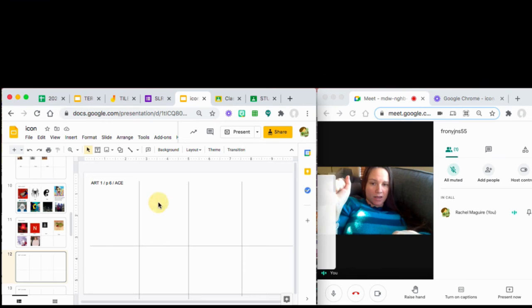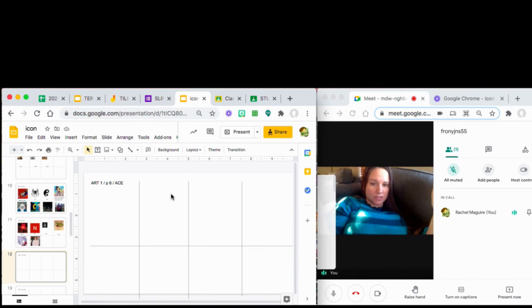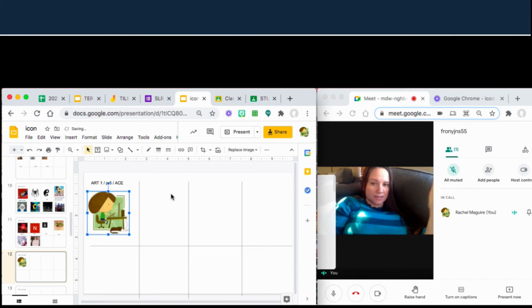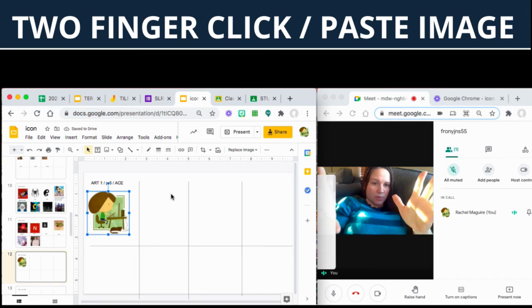It is in the magical place called the clipboard. And when I go back over here, two finger click paste, just like that.